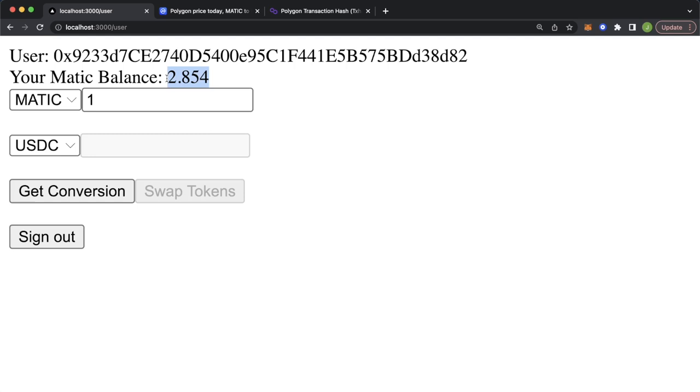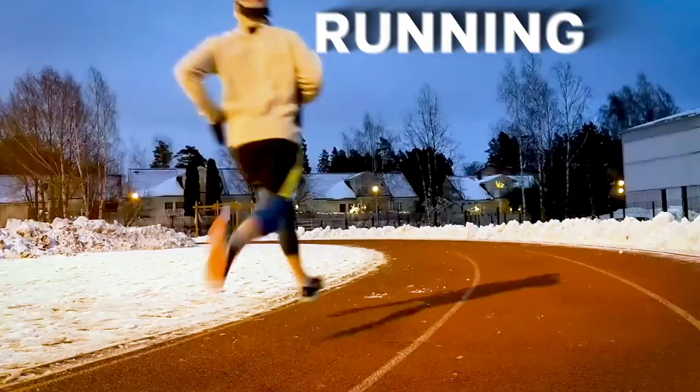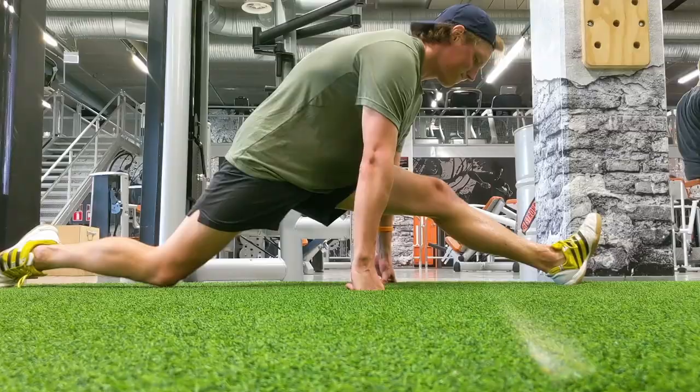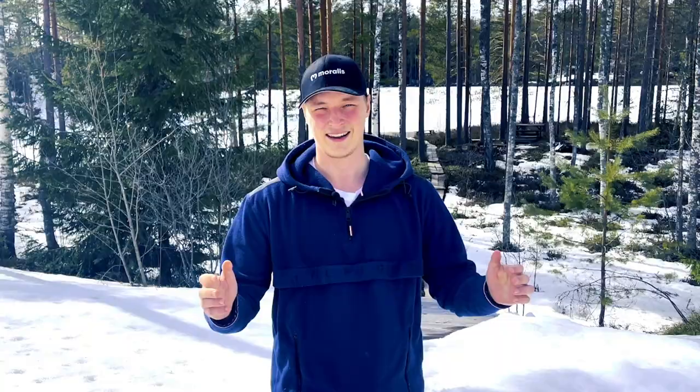If this sounds good to you, stay tuned and I'll show you how to build this. I'm Jay, your Moralis instructor from beautiful Finland. I got into crypto in 2020 and I've been building in the space ever since. In my free time I enjoy running and the gym, and in the summer you'll find me at the golf course. Now let's get stuck in and learn about Web3.